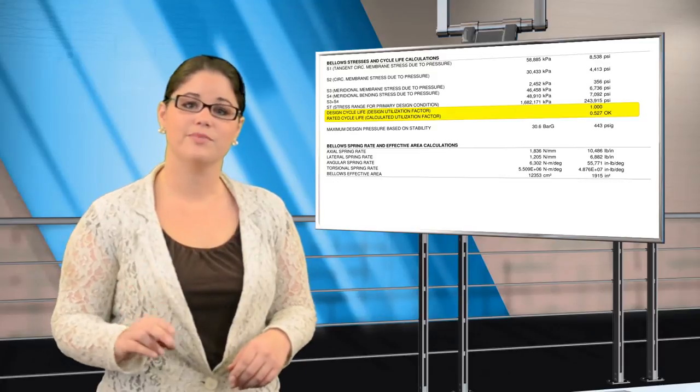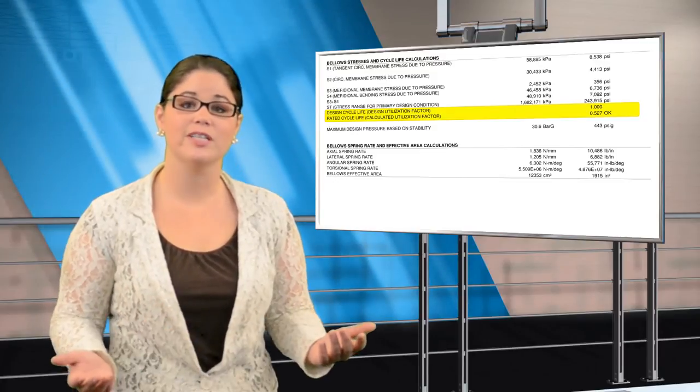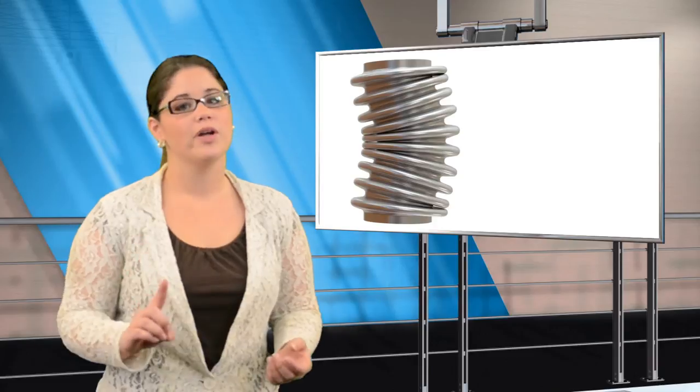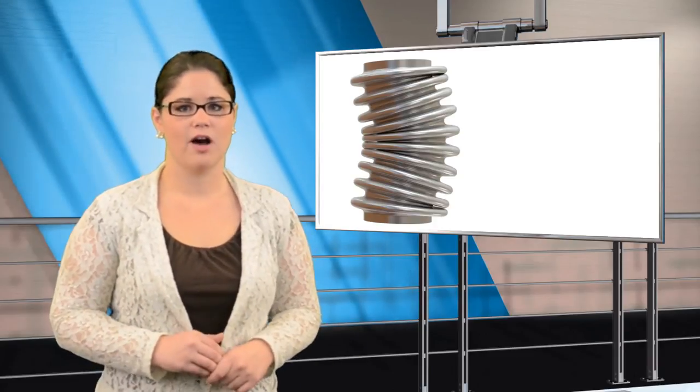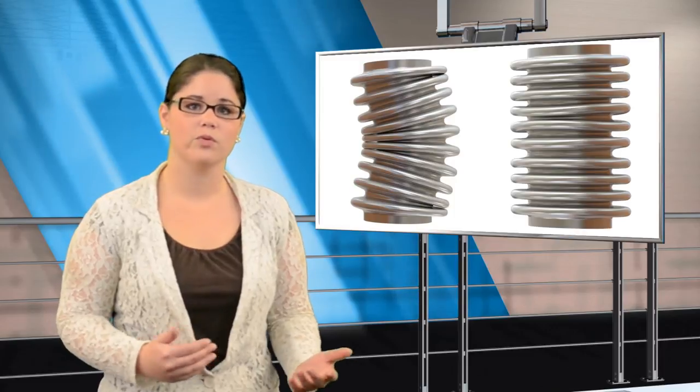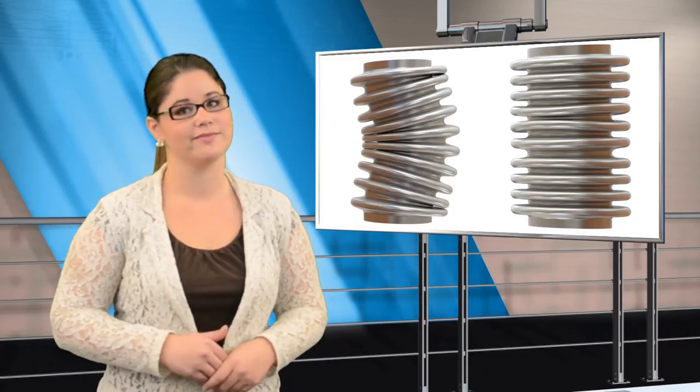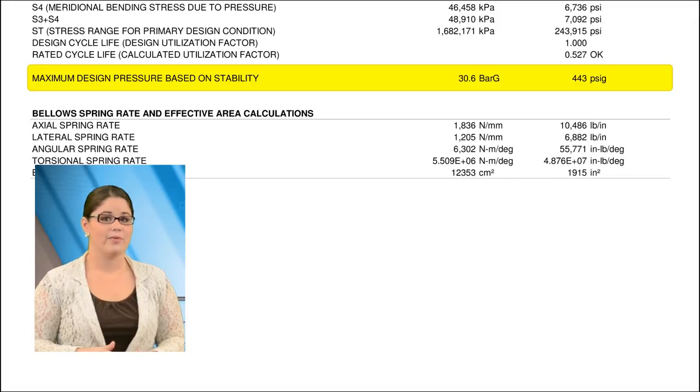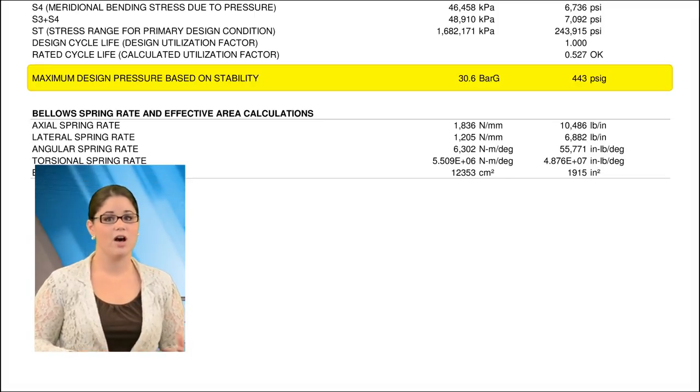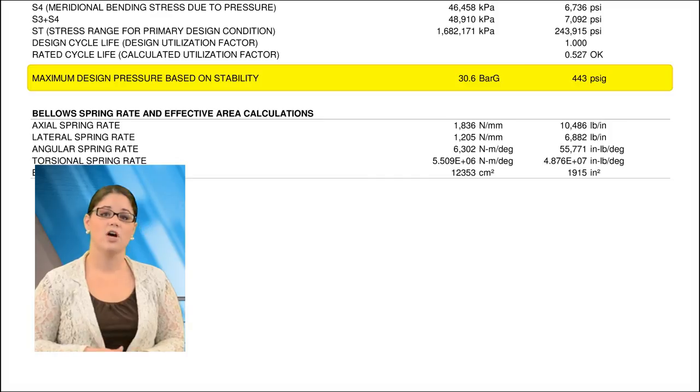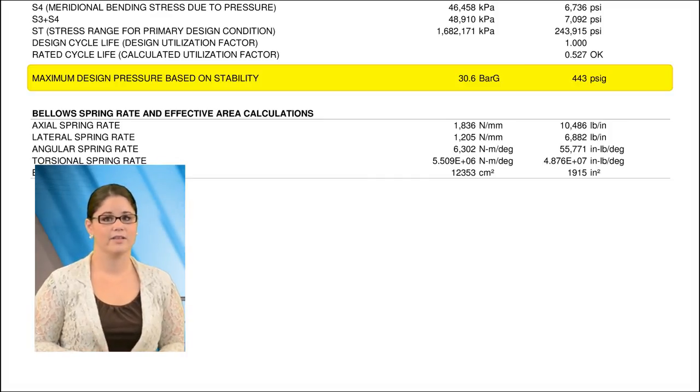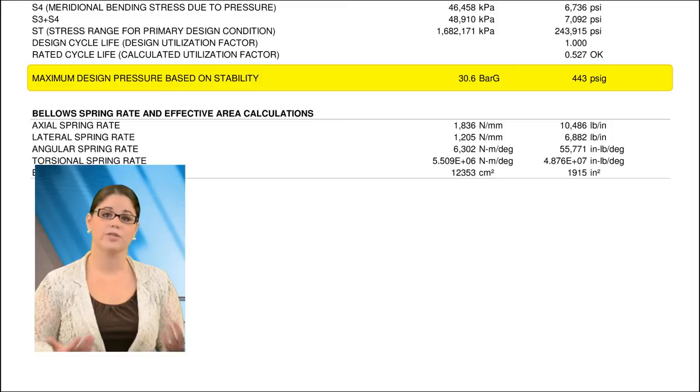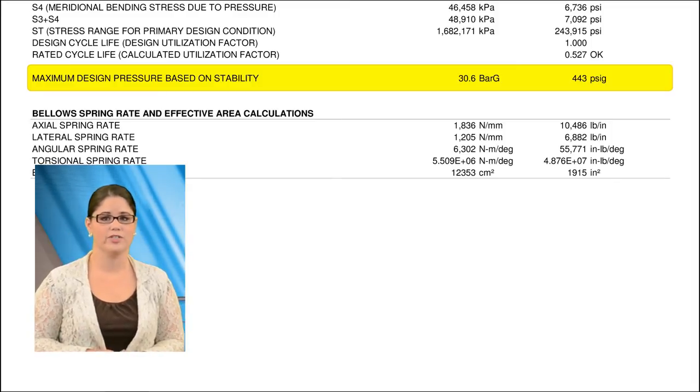There are two types of squirm or instability that can occur for an internally pressurized bellows. One is called column squirm, similar to the buckling of a column, and the other is called in-plane squirm, or localized plastic deformation. Senior Flexonics Pathway calculates stability pressures for column and in-plane criteria, and the lowest of the two values is stated on the BDA. The value shown on the BDA is the predicted squirm pressure with a safety factor of 2.25.